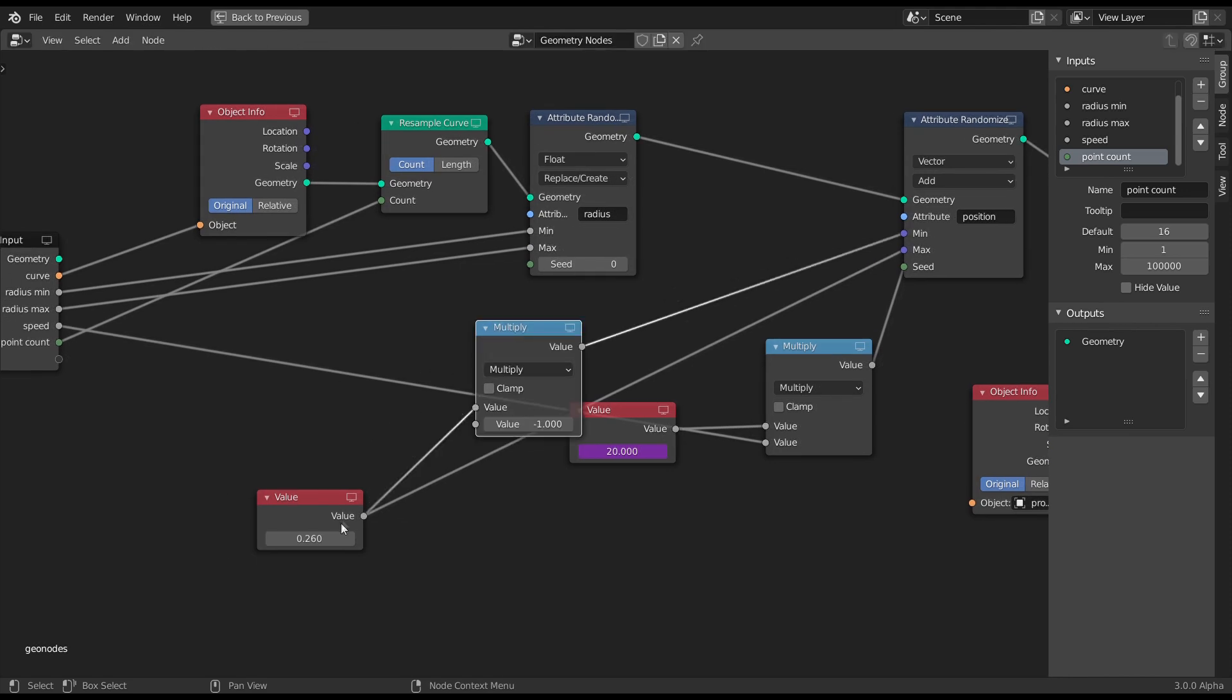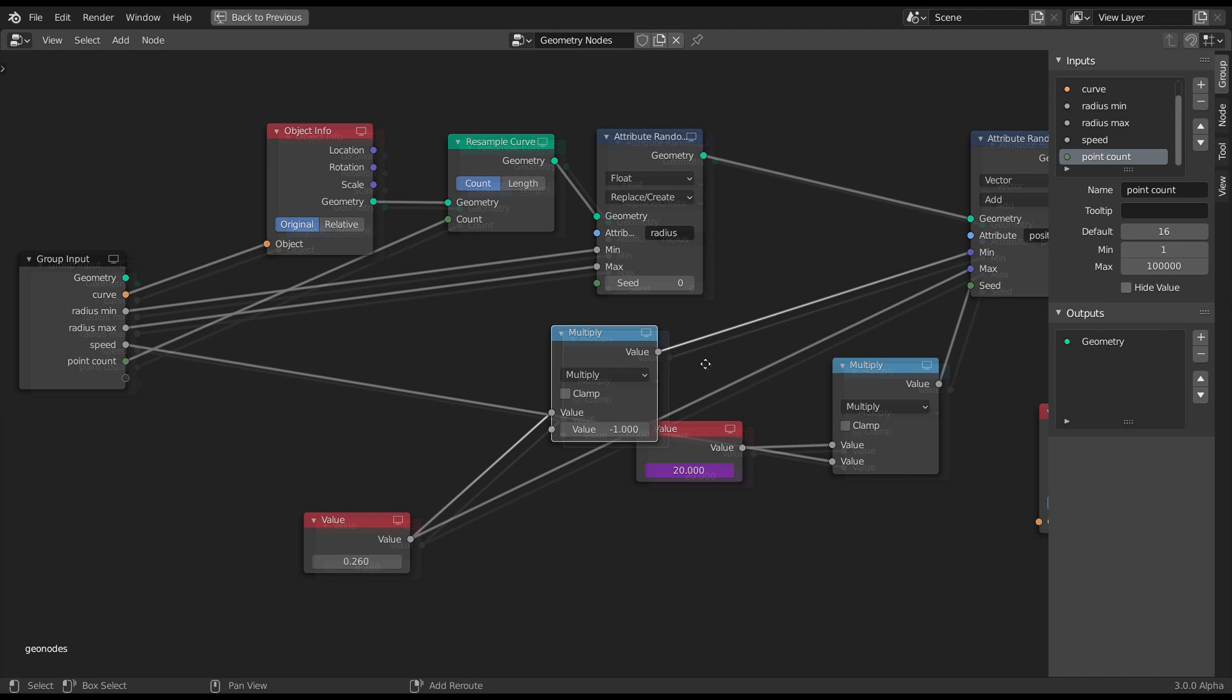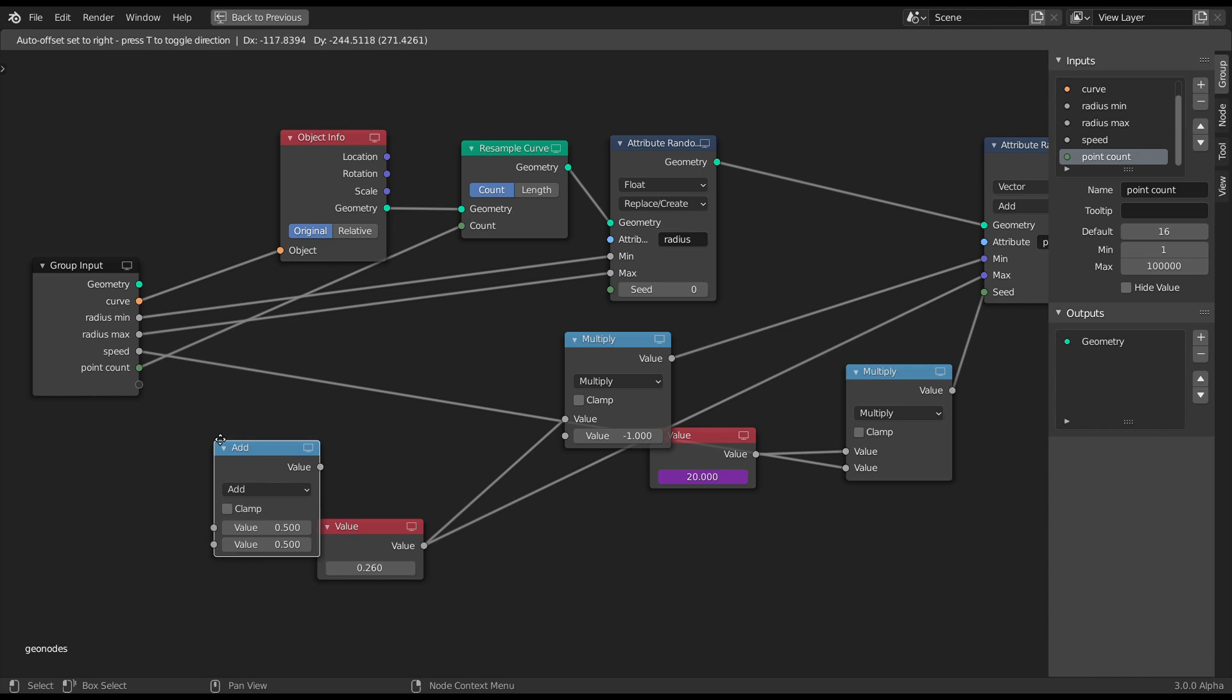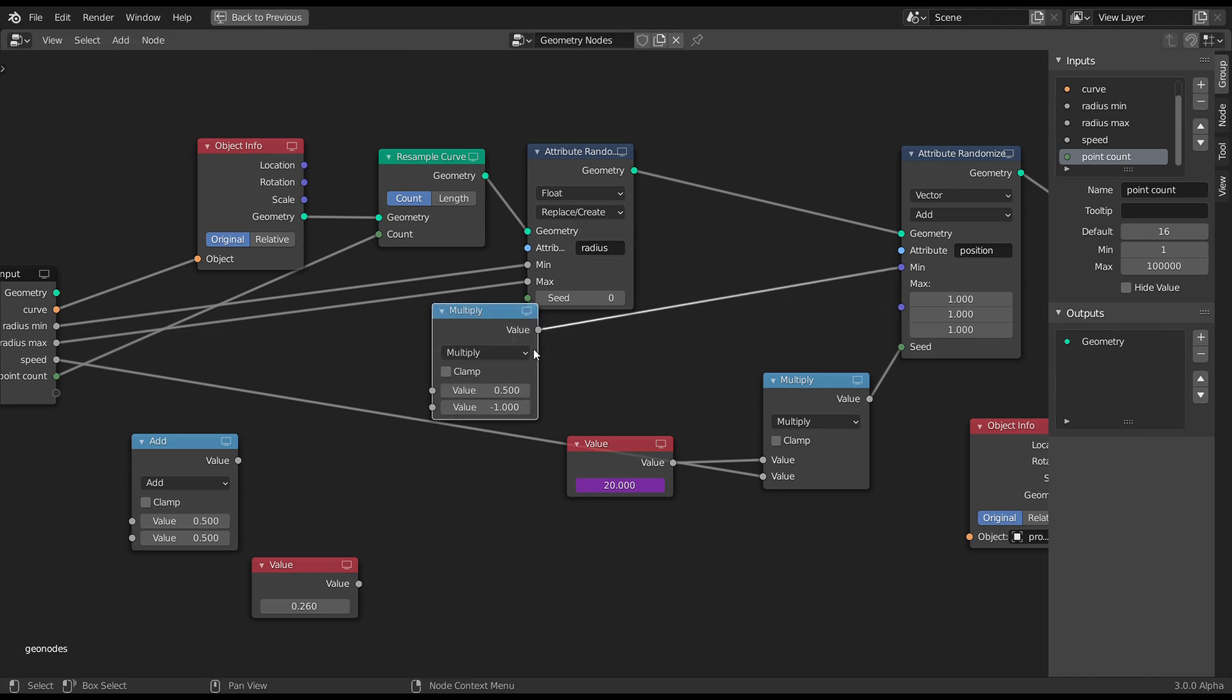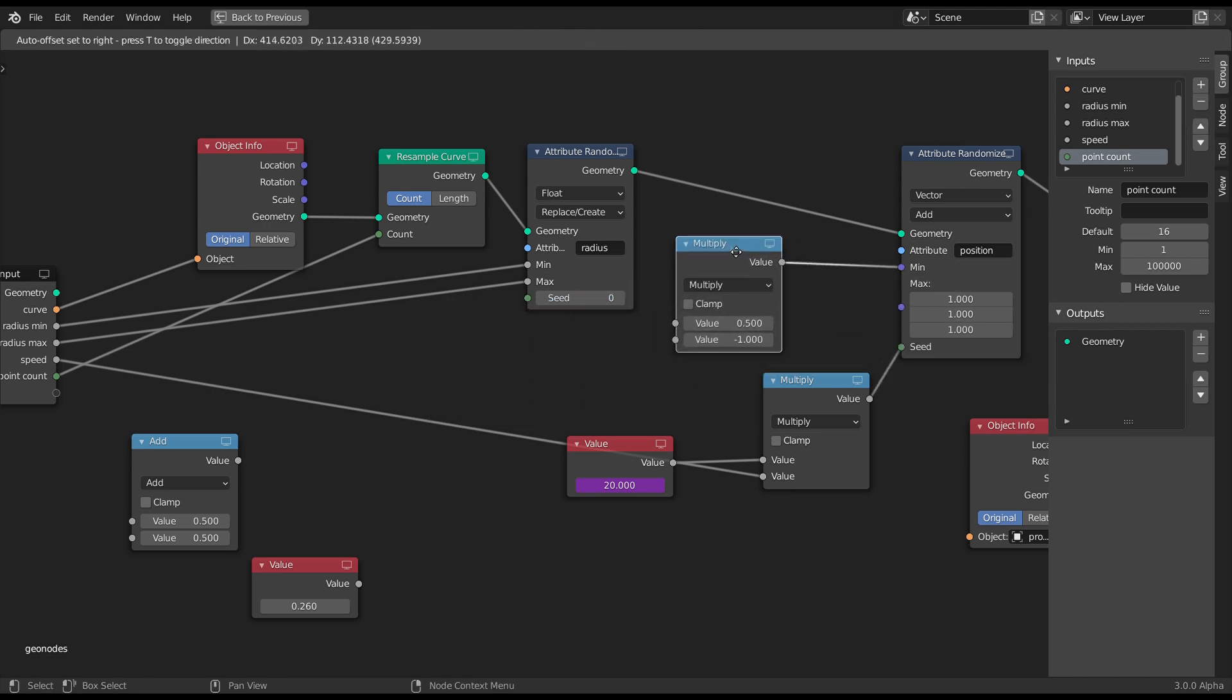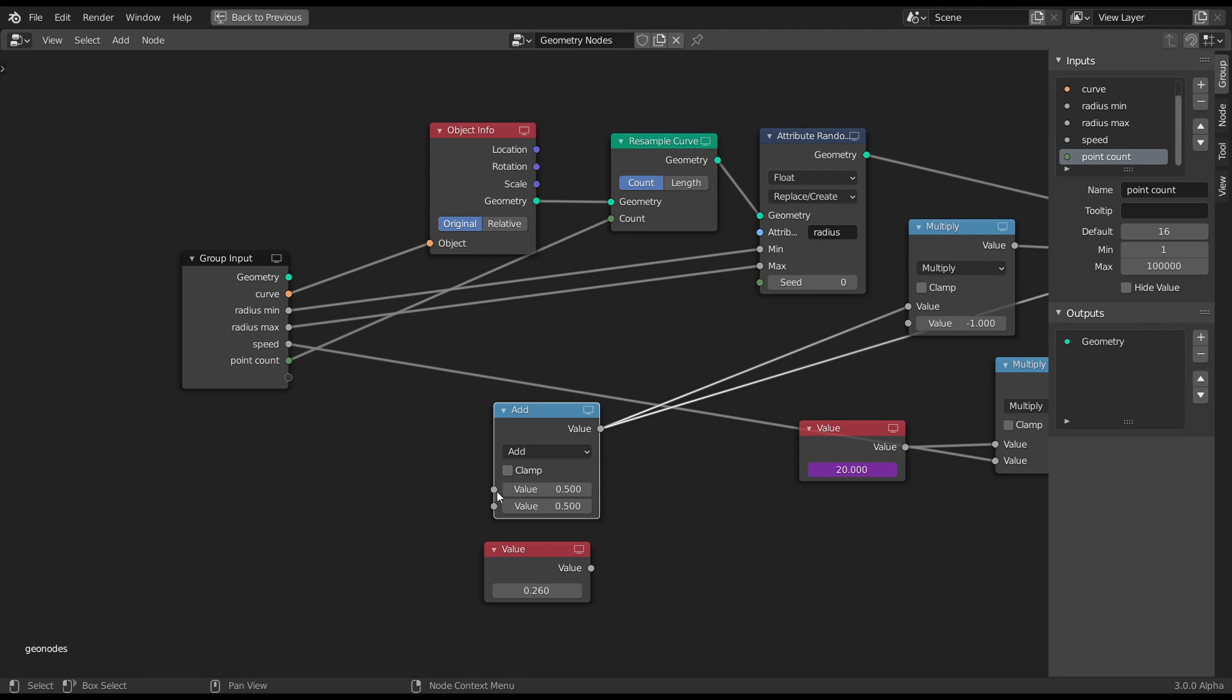Now the only problem here is that we want one value going into a float socket and a vector. The way around that, grab another math node. Disconnect those. Leave that there. Pipe that into there and into the vector. And now when we put this in to the empty socket, it comes in as a float.